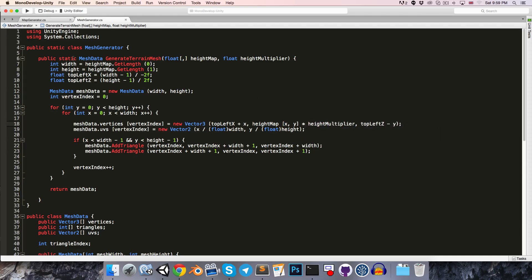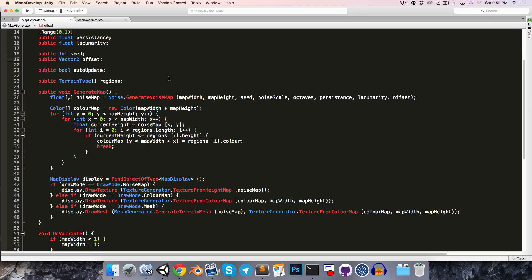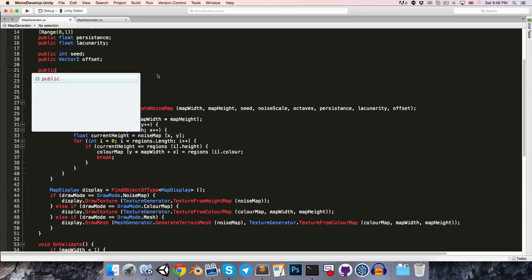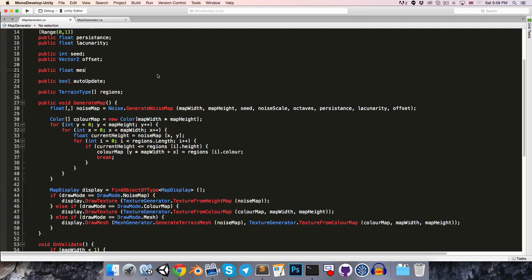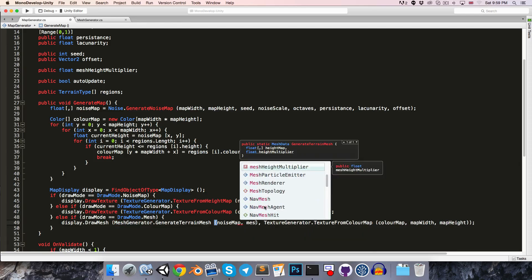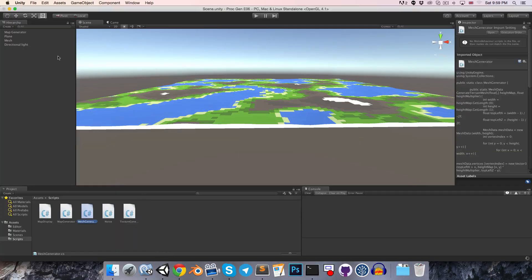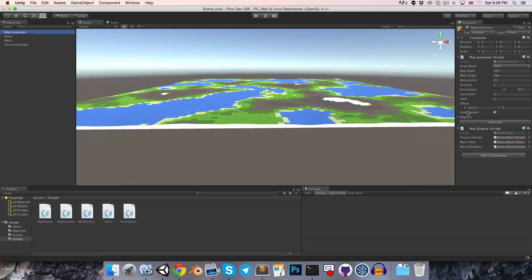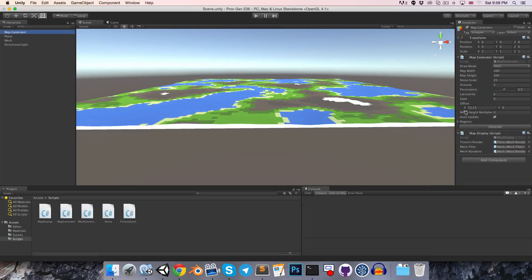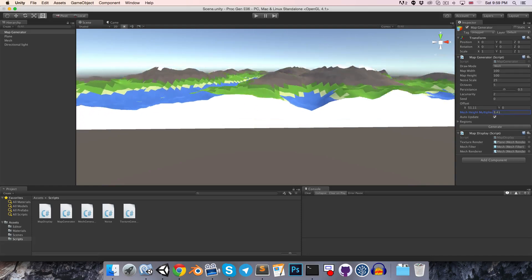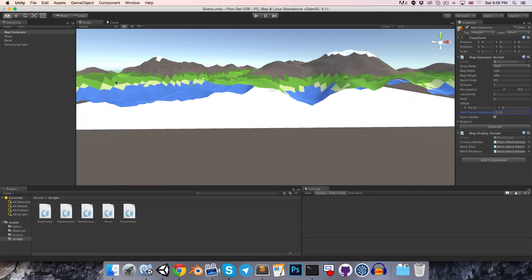So if we save that and go into the MapGenerator script, we can create a public float MeshHeightMultiplier, and we can just pass that as a parameter into the generateTerrainMesh call. Save, and let's try this out — we should now get this value to play with, and that seems to be working well.